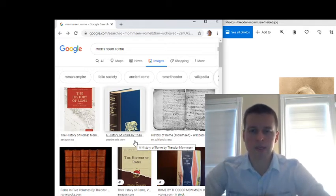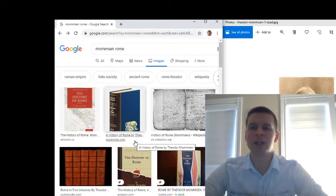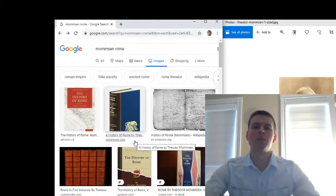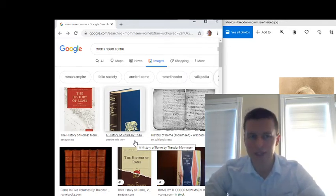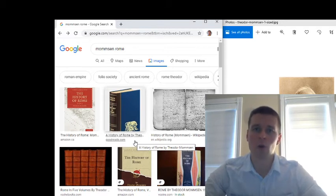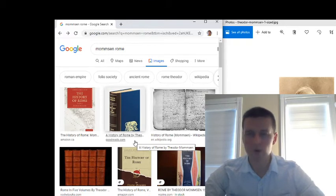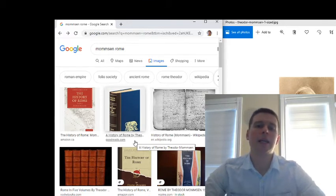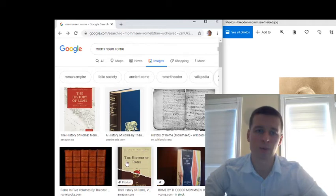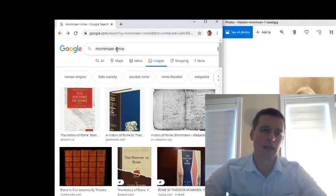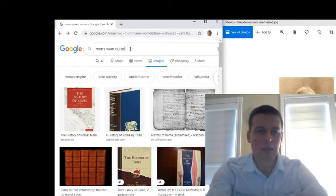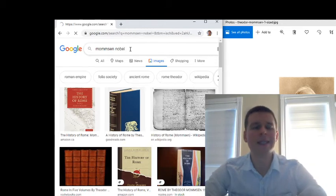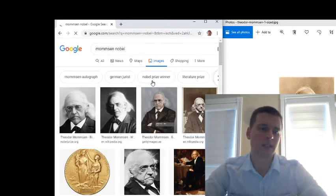Another thing that is really unusual and amazing about Mommsen is the fact that he, being a historian, not being a poet or novelist or play writer, got the Nobel Prize in literature.